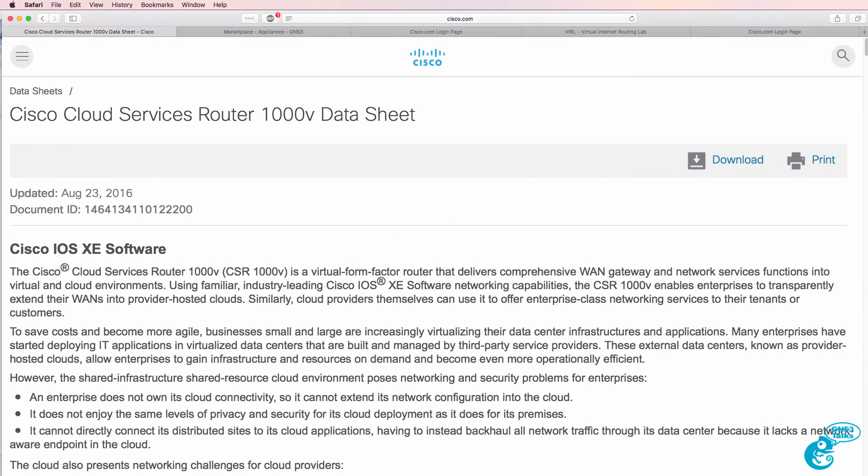In this video I'm going to show you how to import and configure the Cisco cloud services router 1000V or Cisco CSR 1000V.